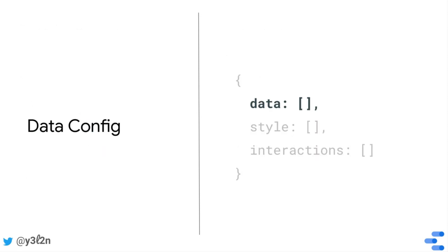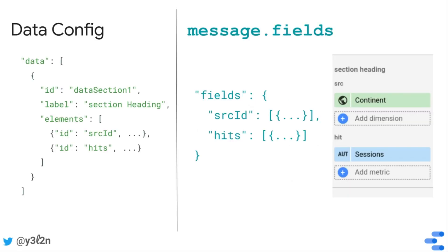Let's jump in by looking at the parts of the message associated with the data config. First, the fields property. So fields is an object where each key corresponds to the ID of a data element.